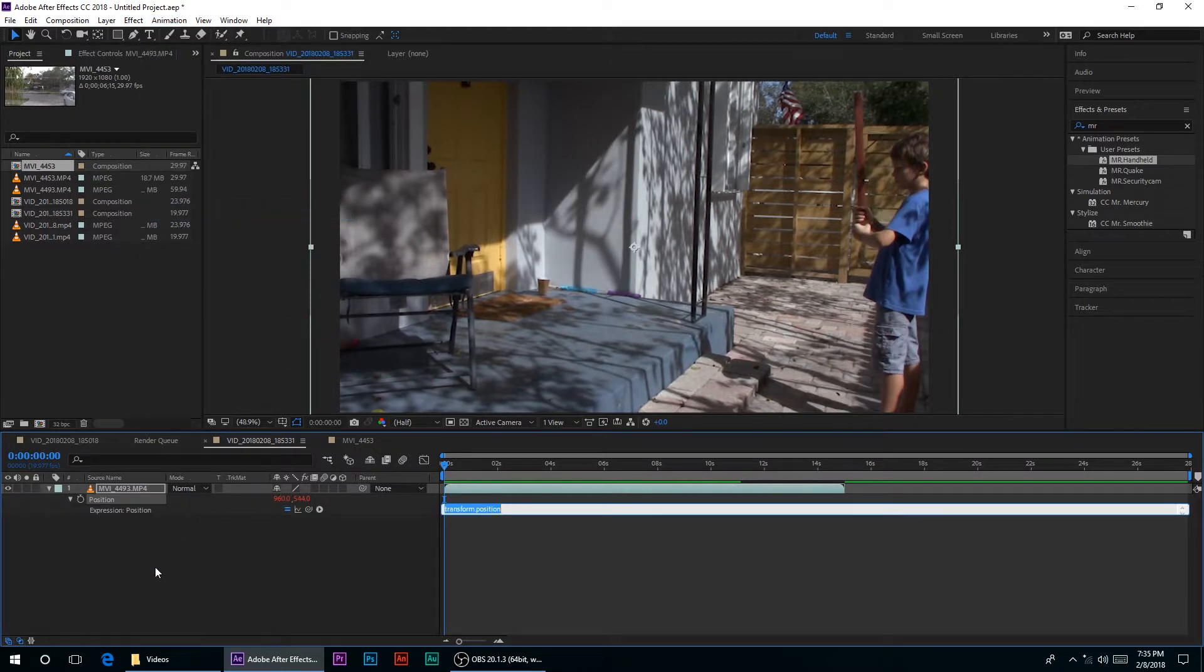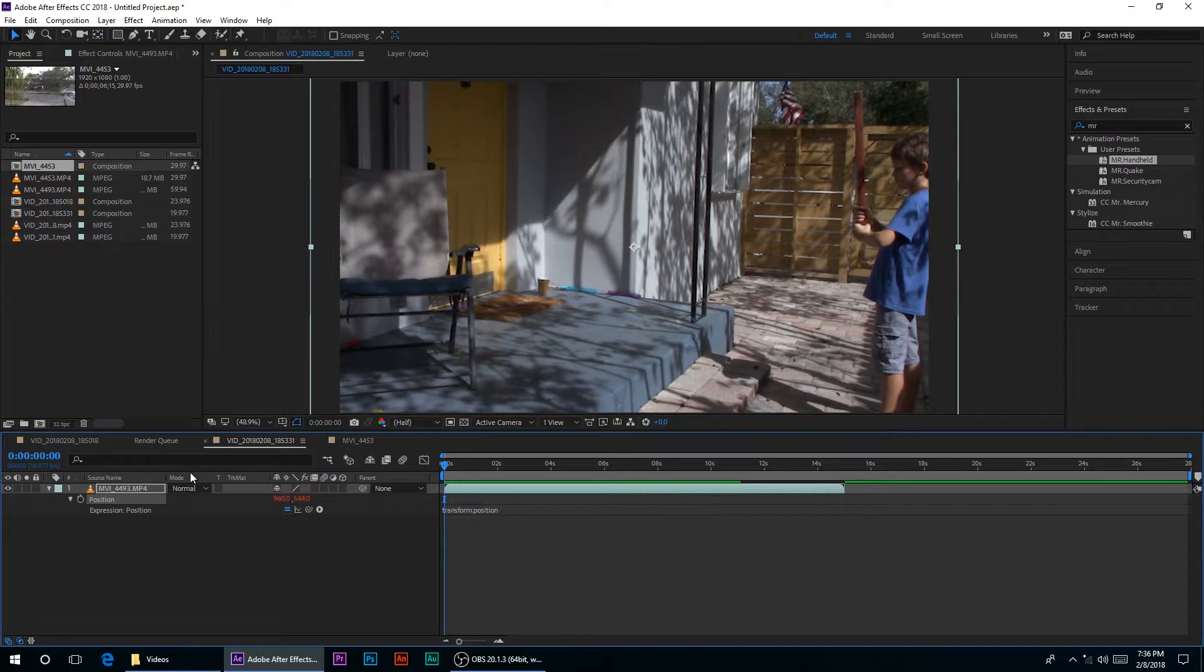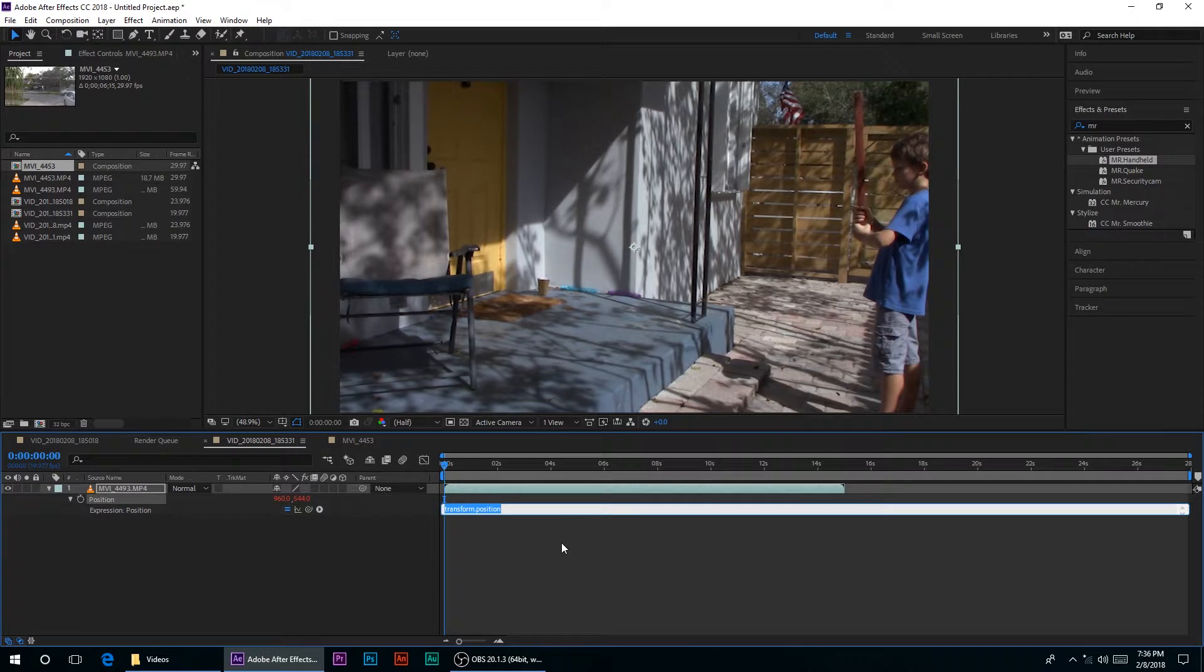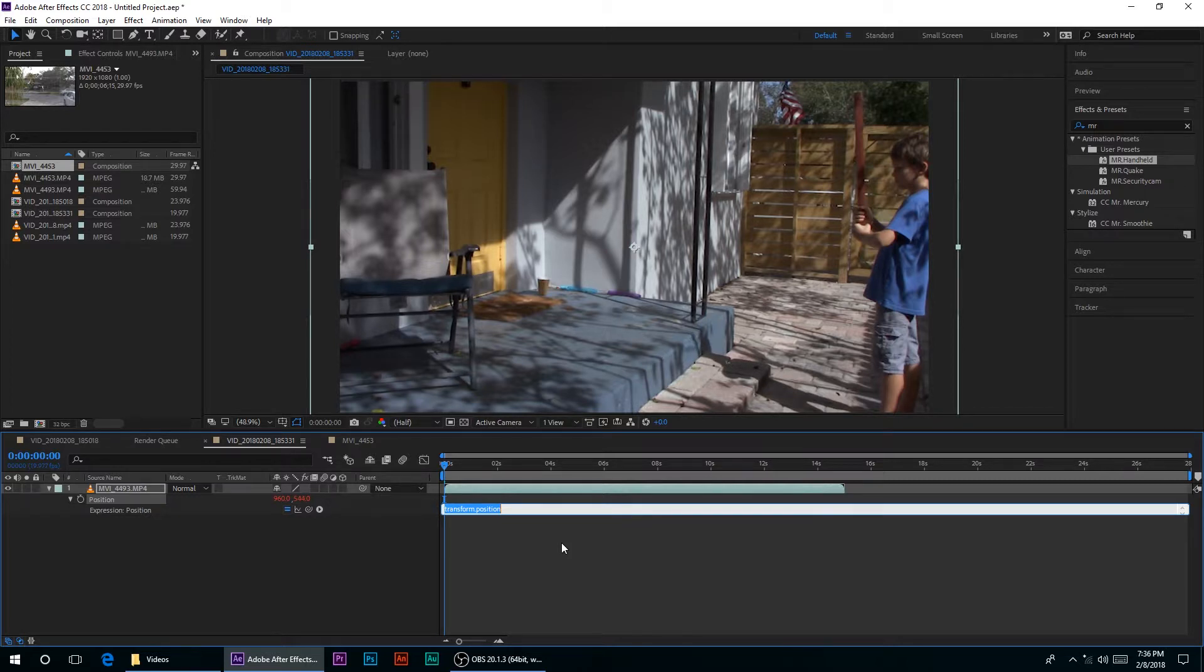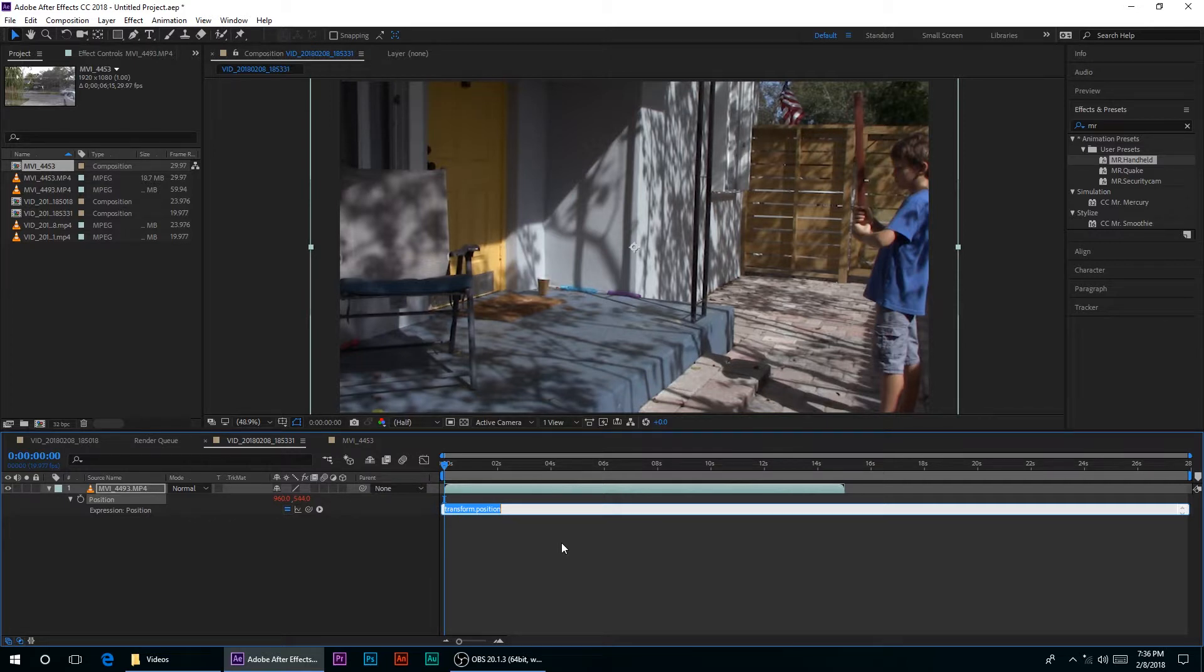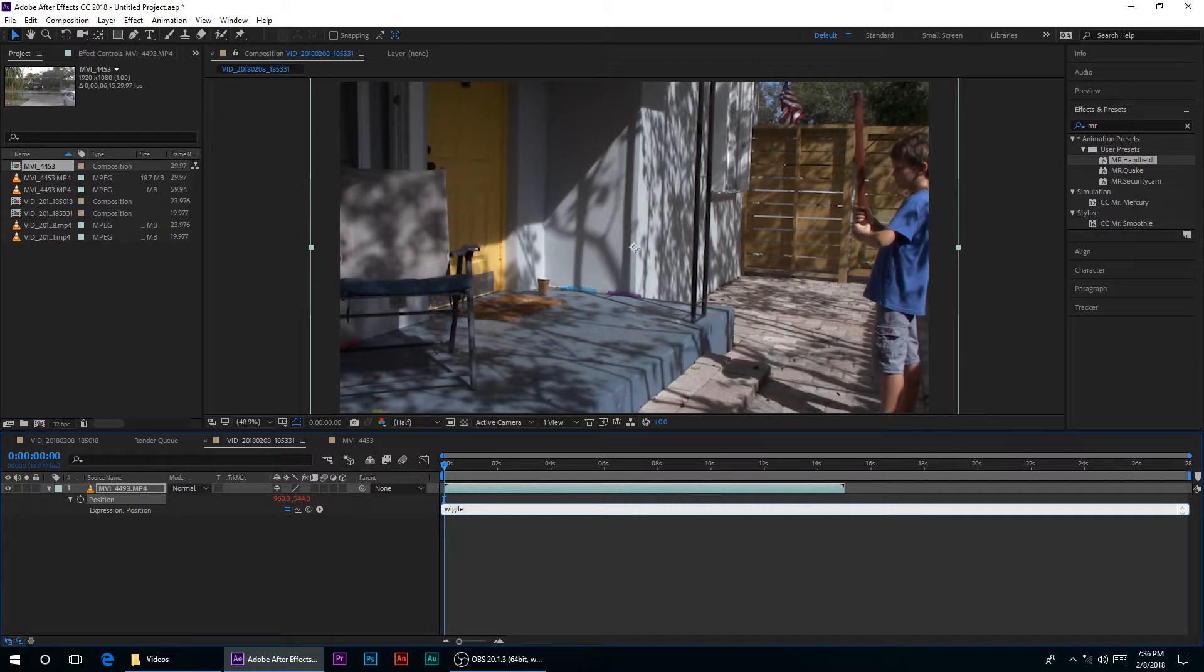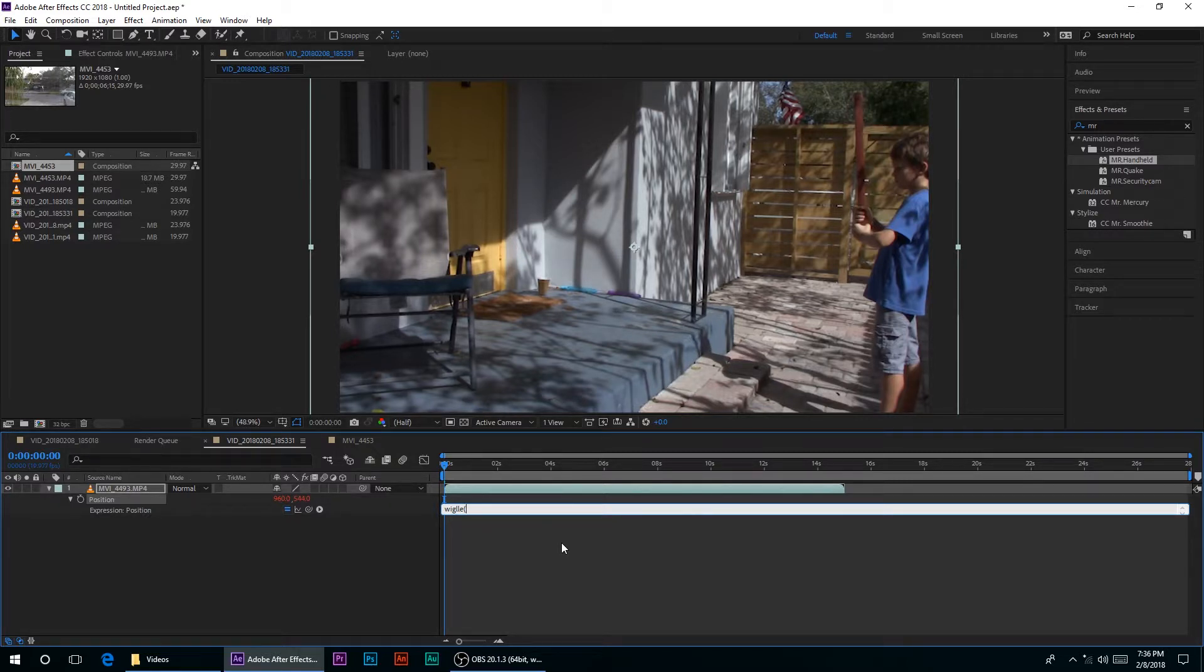Now you can select your position, go to animation and add expression. Or you can hold the alt key and select the stopwatch and it will bring up the same thing. So whatever you want. Now I will have the words like what you have to encode hopefully in the description. But what we have to type, maybe you can just see it here on the screen. Wiggle, and then this bracket thing, and then put in a value of how many times a second it will move.